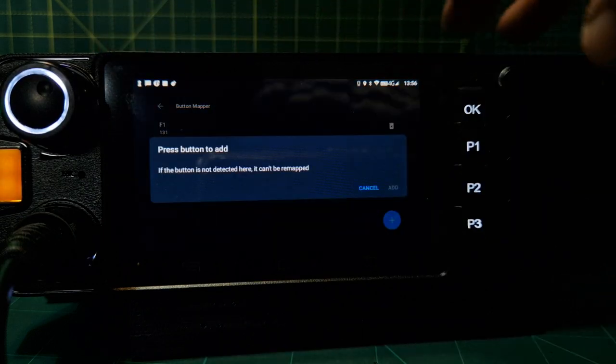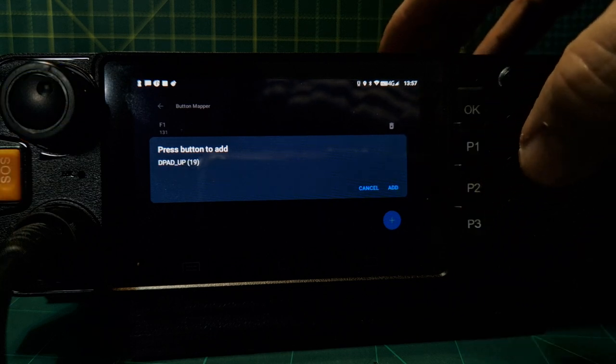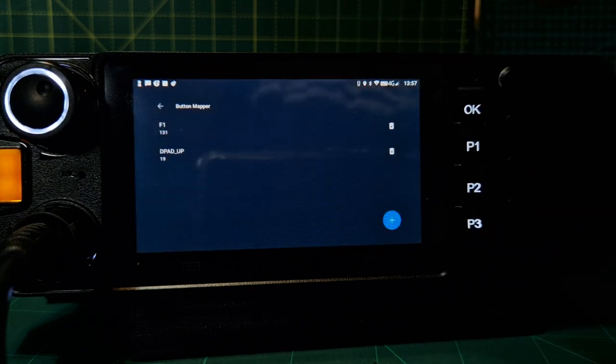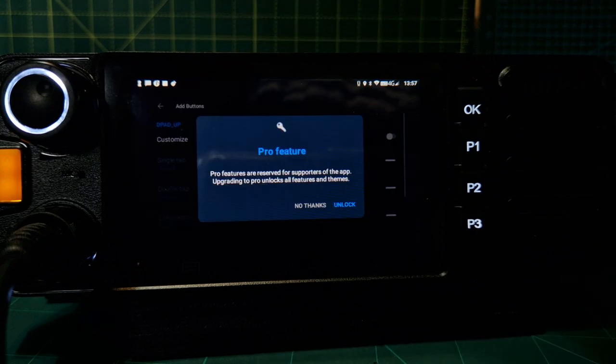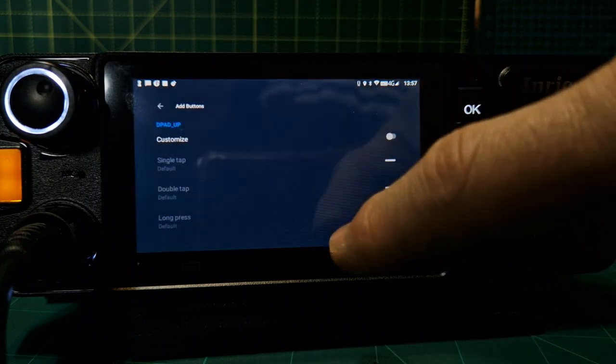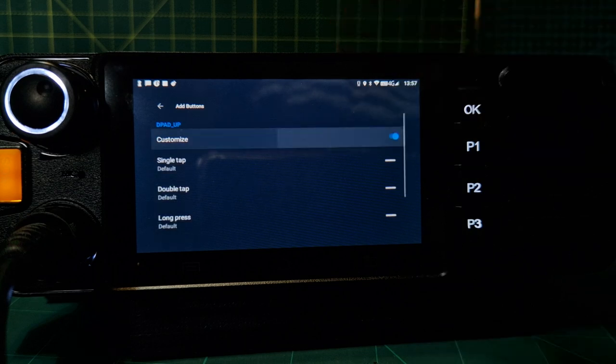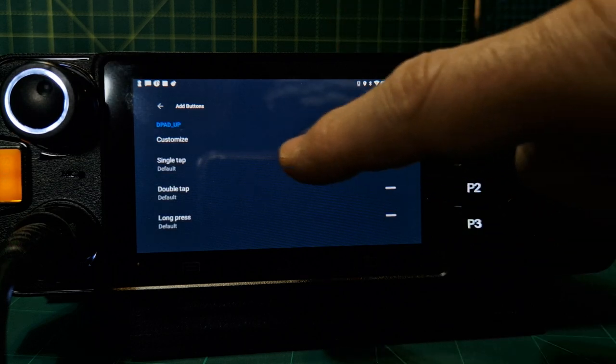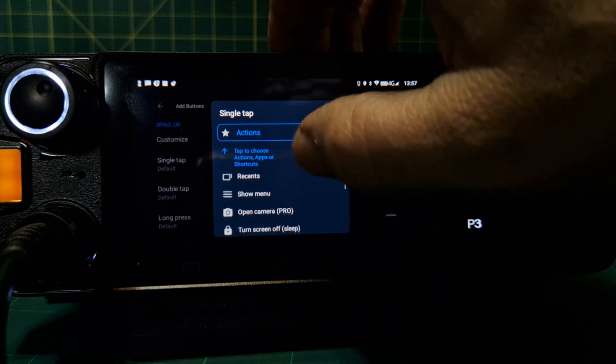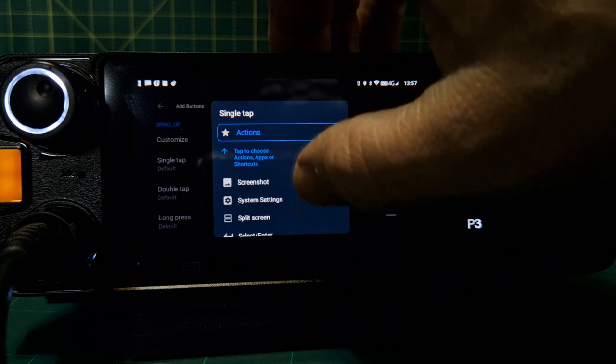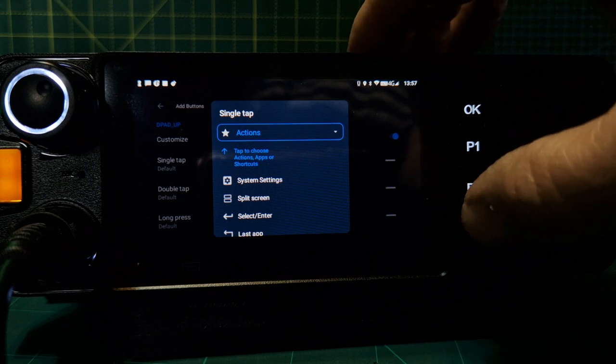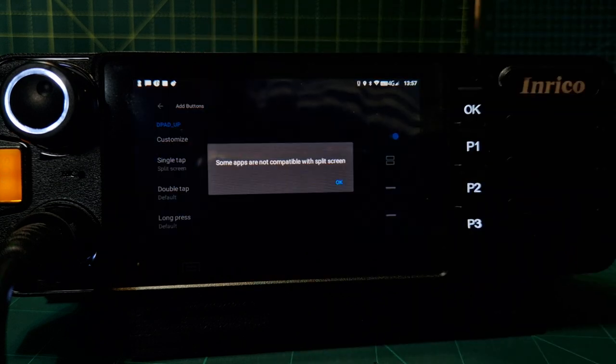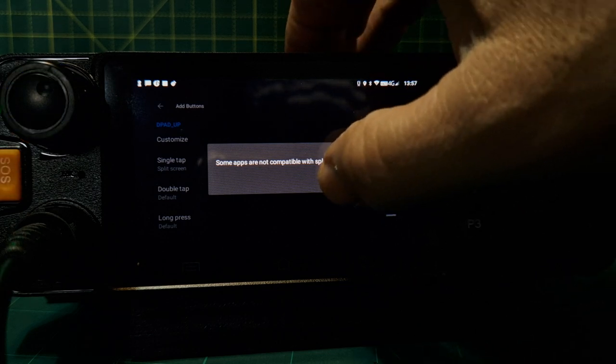We're going to add another button, number two, then we're going to tap it. No thanks. And then we're going to customize that button, single tap again. This time let's see, we can actually select something like Zello. We got split screen. Split screen would be quite good. I do use that.